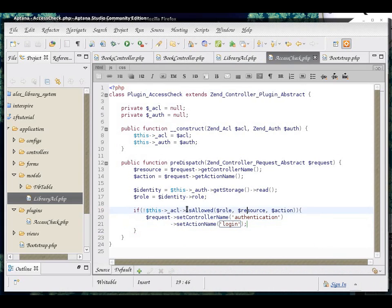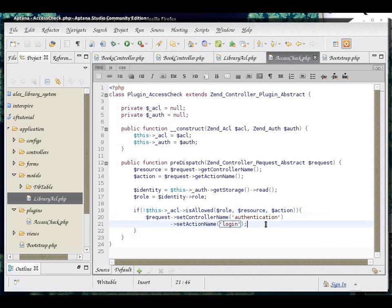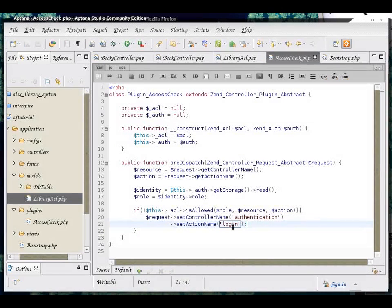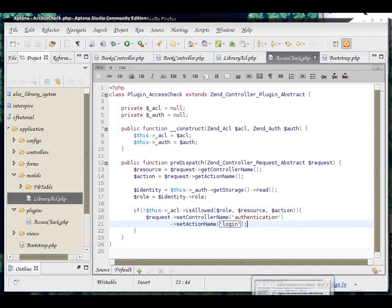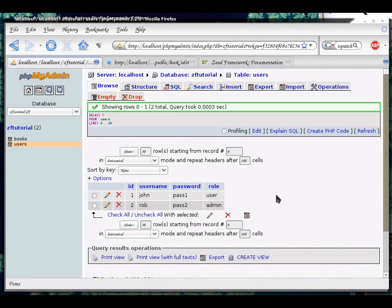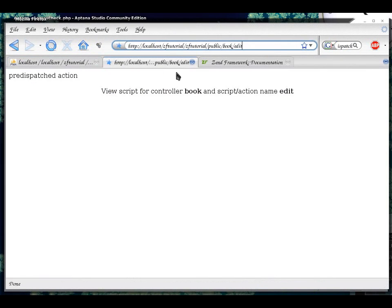So, once again, if he is not allowed to look at the currently requested resource and action, he will be redirected away to the authentication controller login action. Okay. So, let's check that.